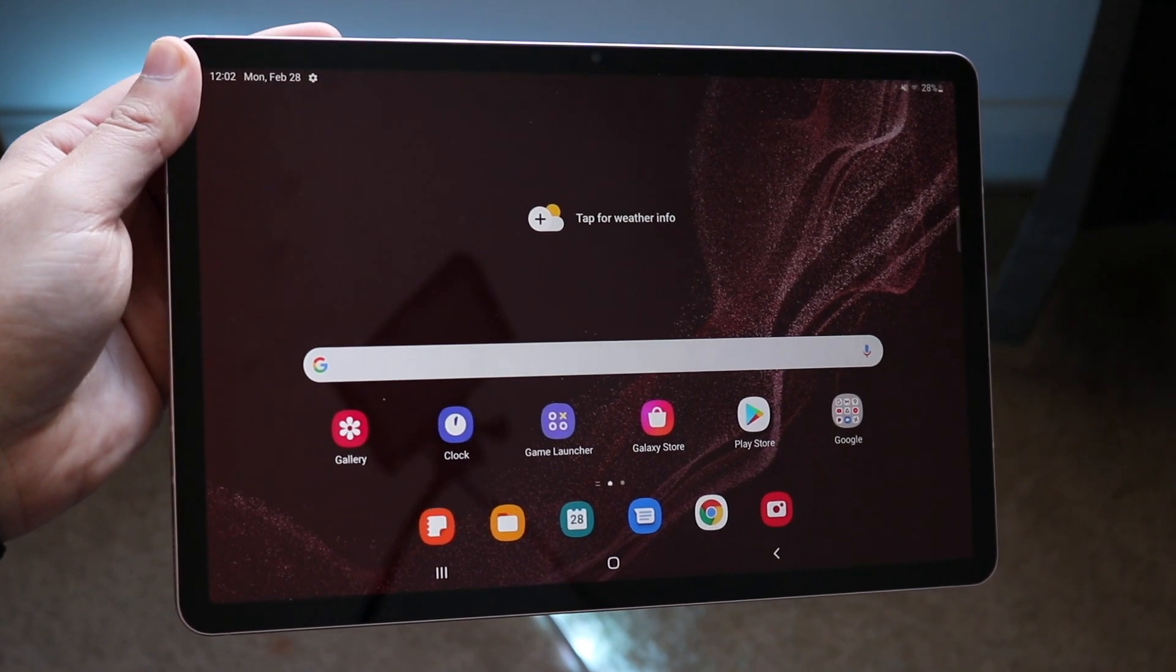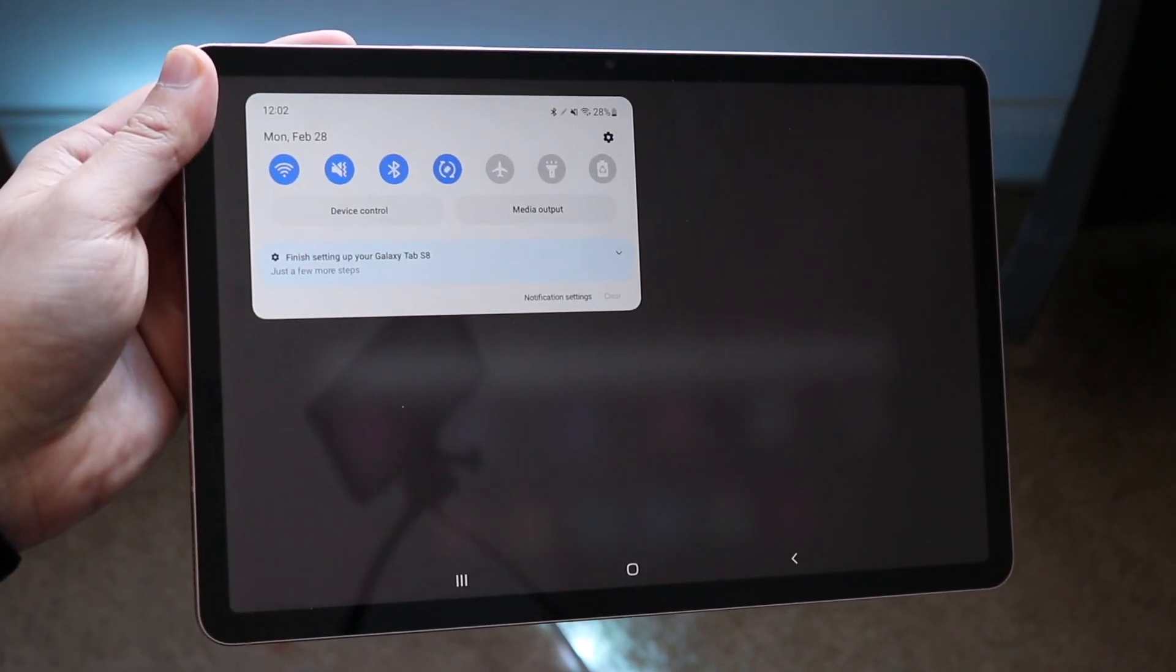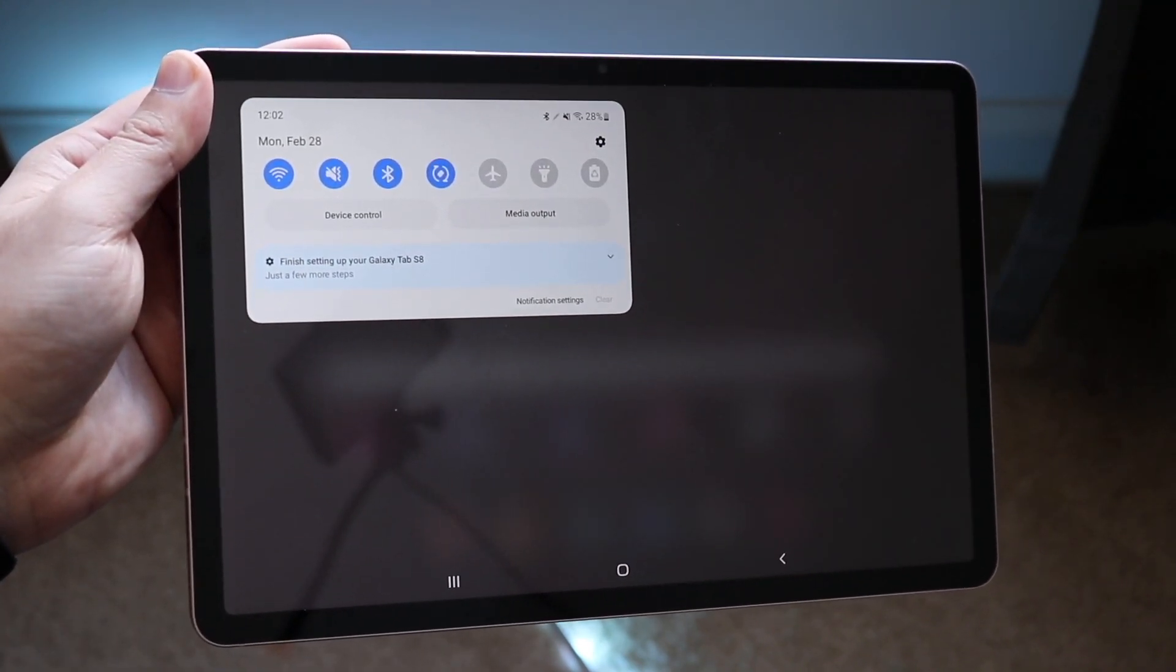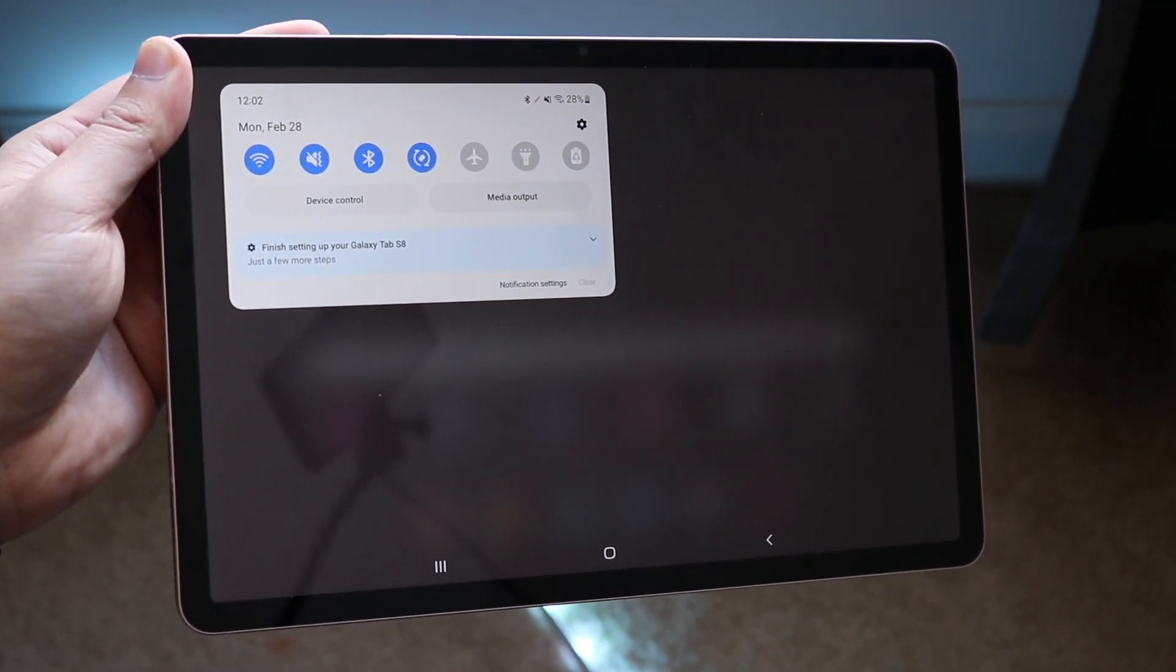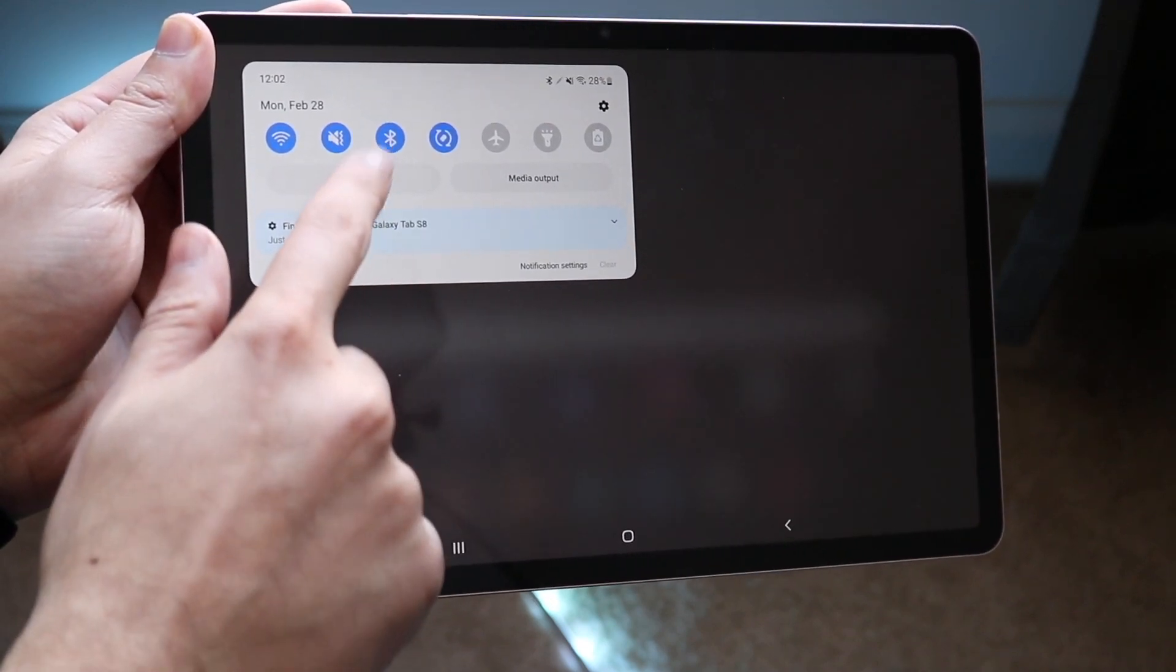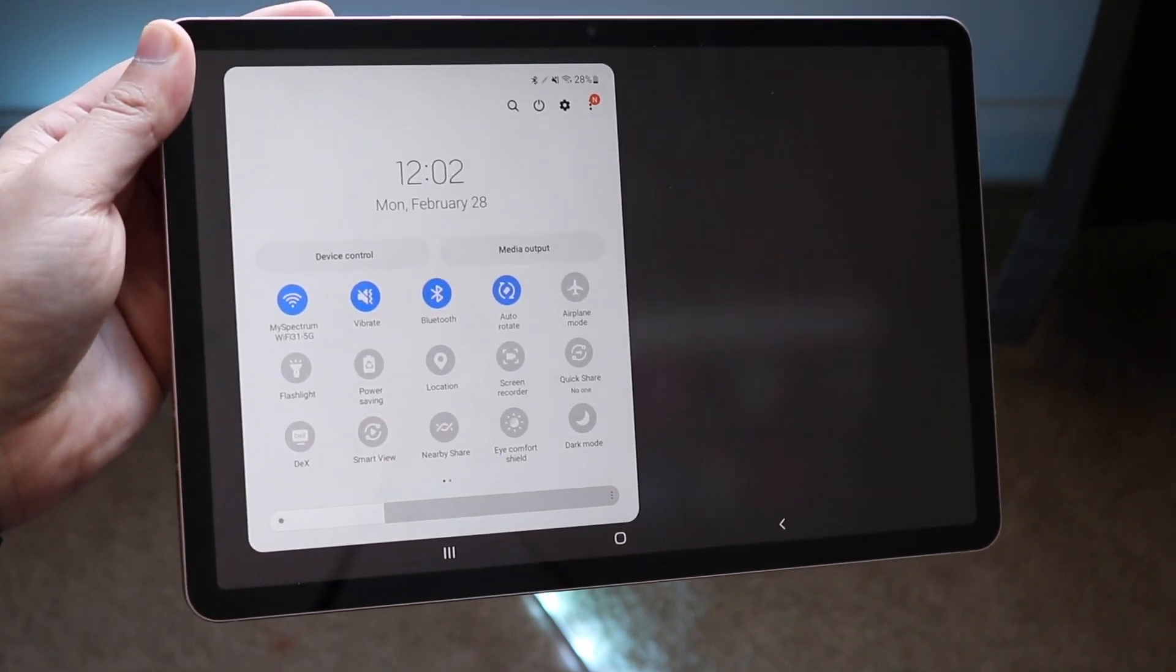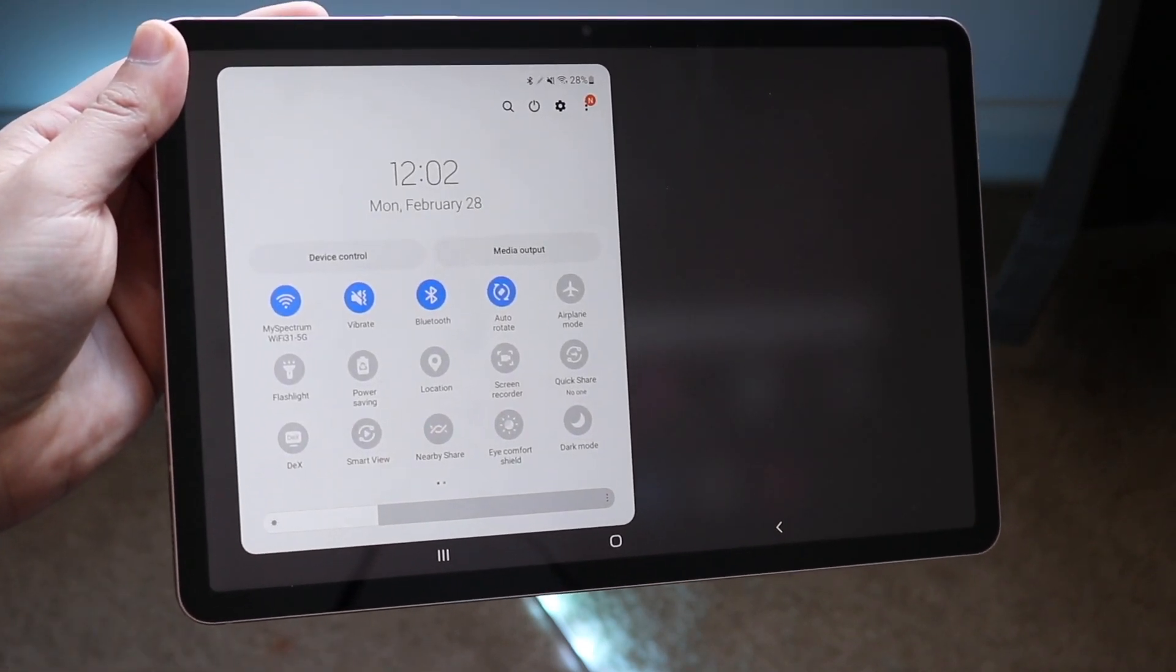And what you want to do at that point is scroll down to get into your control panel on the left side and you'll see your quick toggles up here. You want to scroll down once more and you'll get into this little spot.